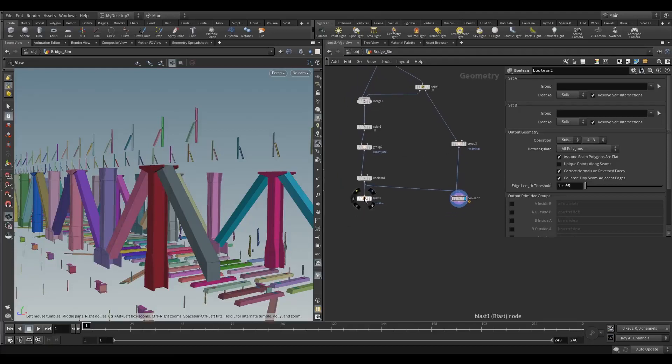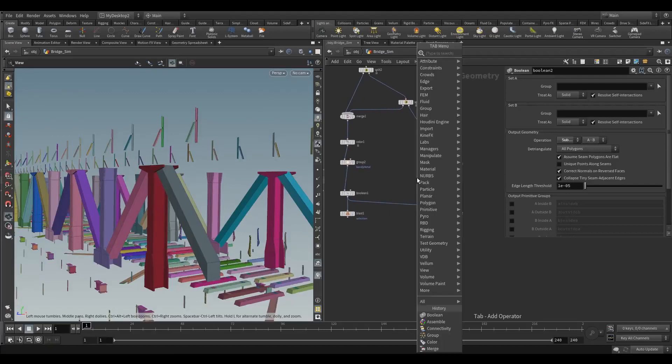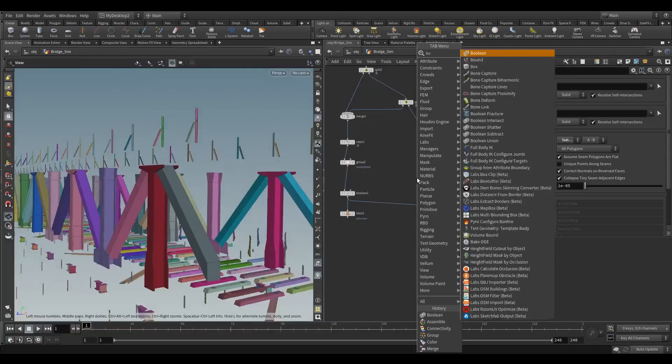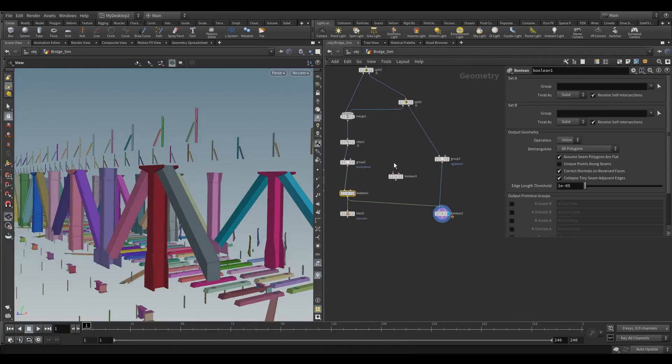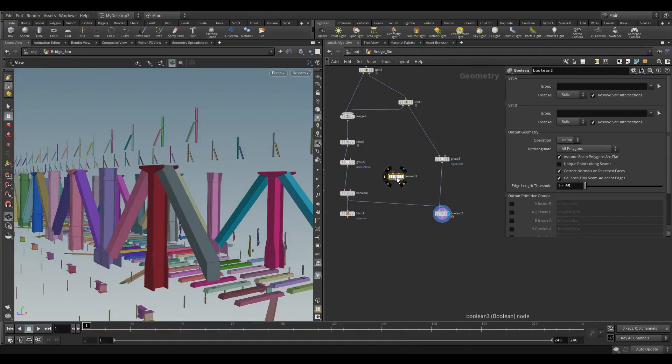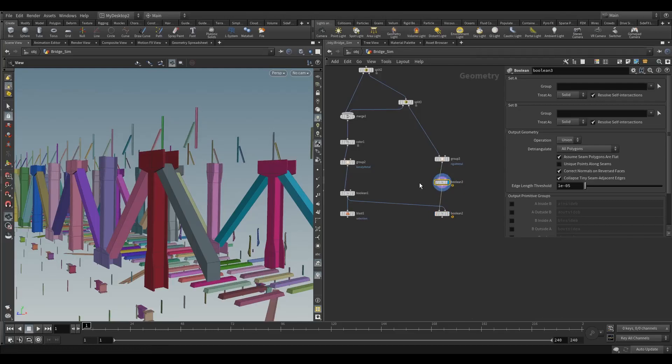Alright, before we continue with the bendy metal, I'm just going to do the same union operation on this side as well, just in case we've got overlapping parts here. This will take a bit of time, so just give that a moment to process. There we go, that's all done.